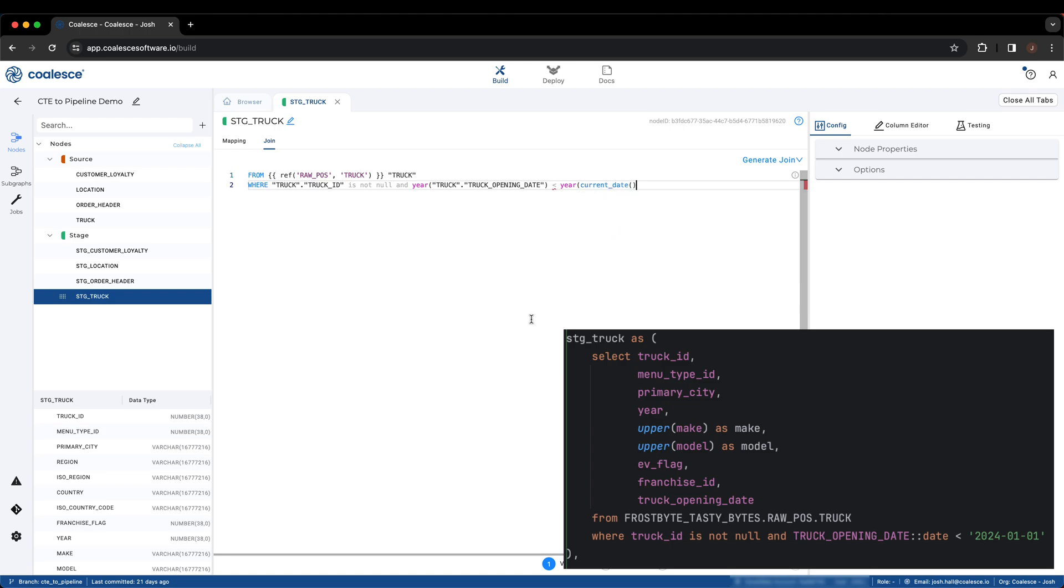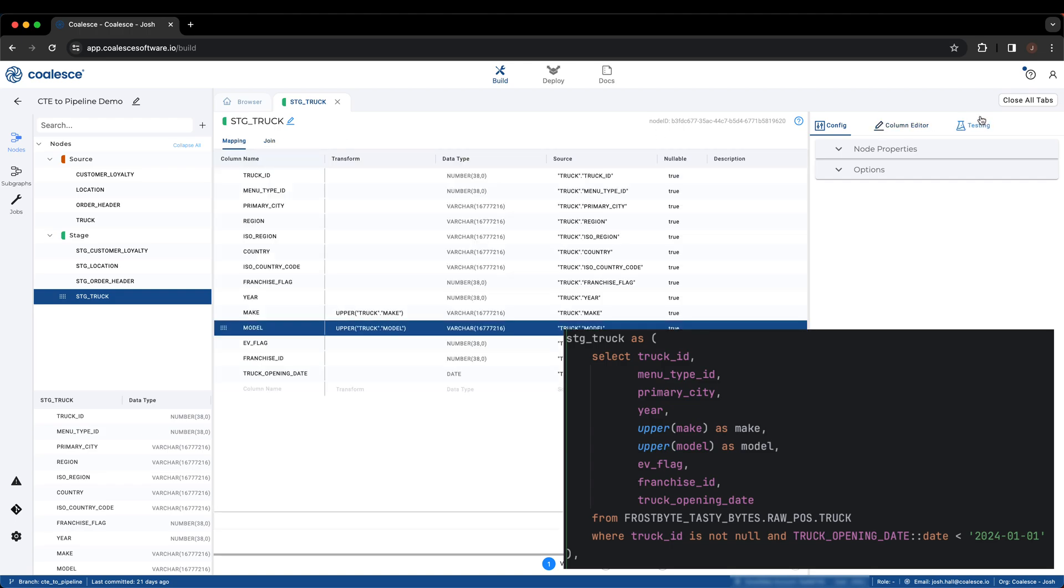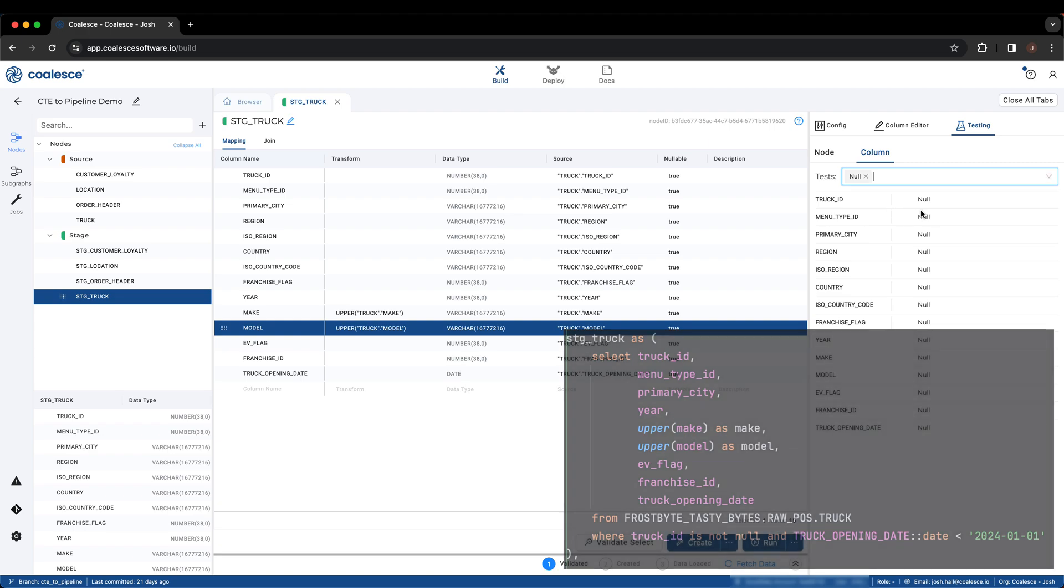Truck ID is supposed to be not null, so we'll add this in as a data test for an additional layer of data quality.